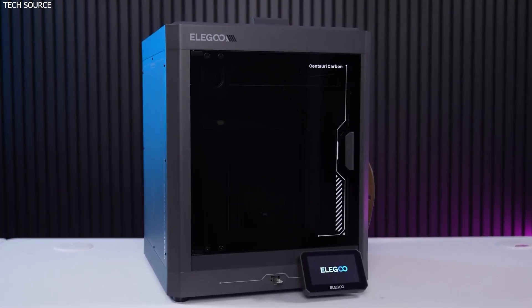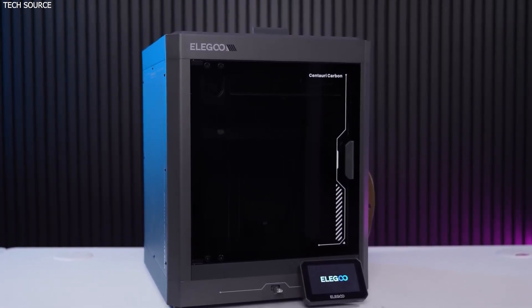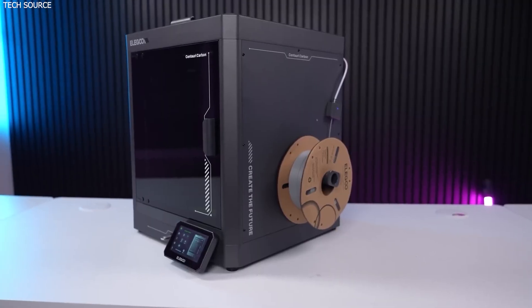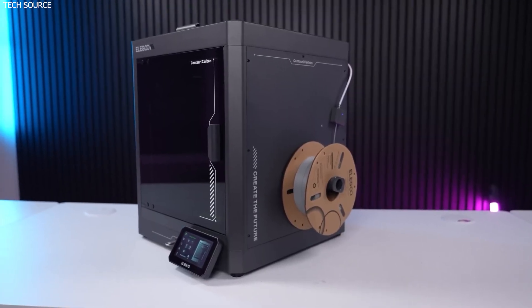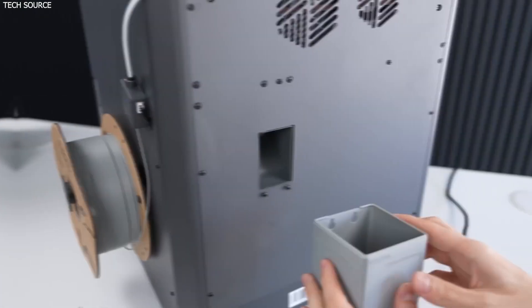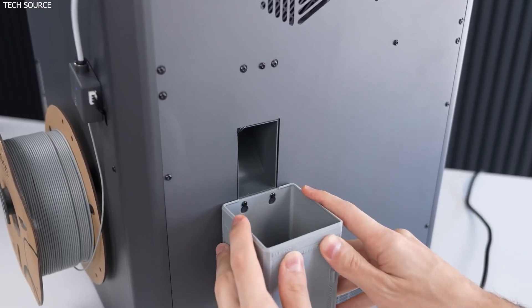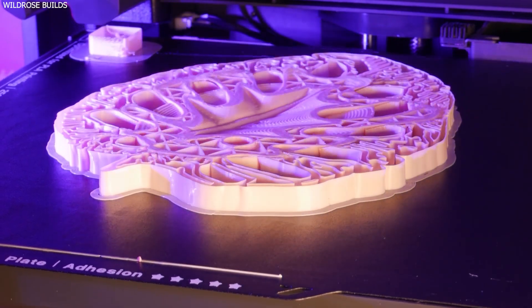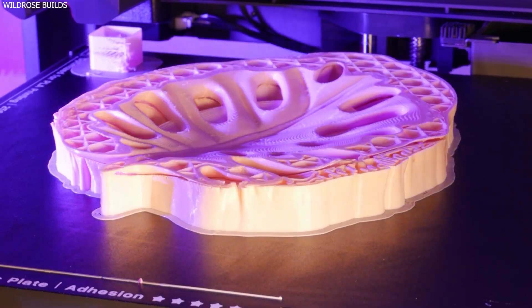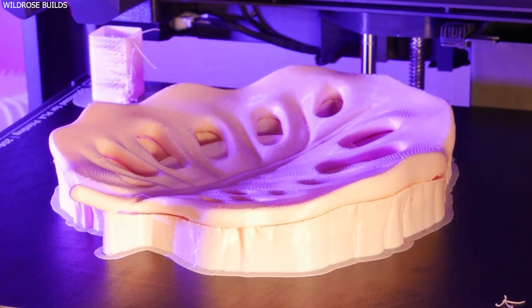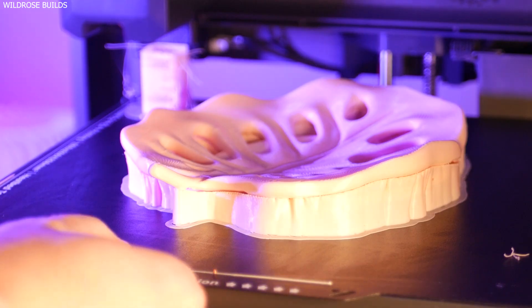Power loss recovery is another plus. During a real-world blackout test, the machine resumed the print exactly where it left off, though in this case the cooled print bed caused the print to detach mid-resume. So while recovery works, it's not foolproof, unless the print bed maintains sufficient residual heat.